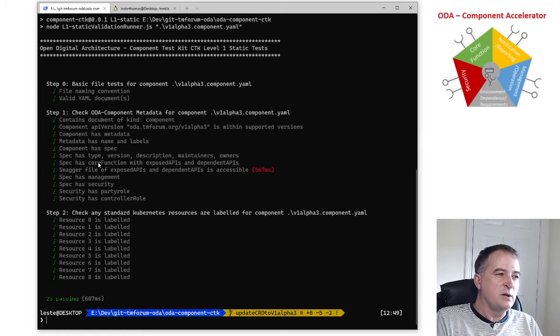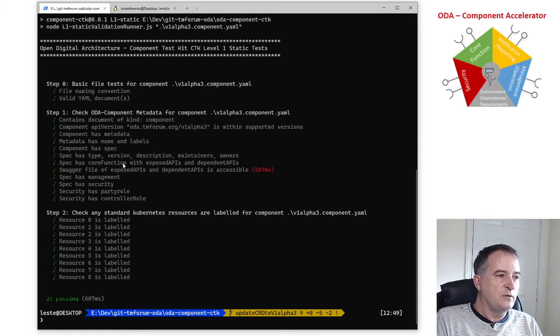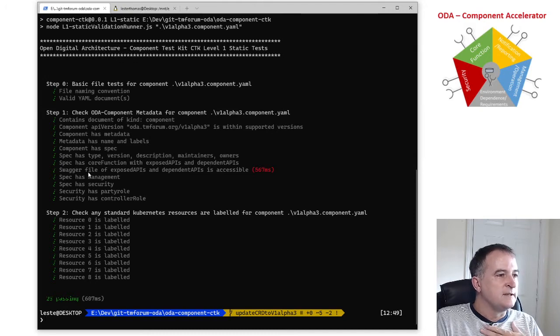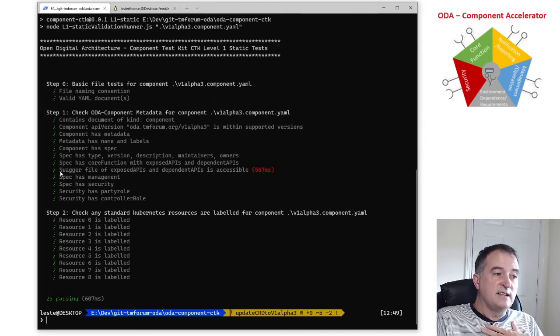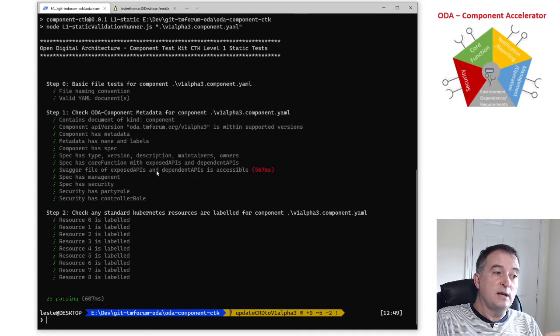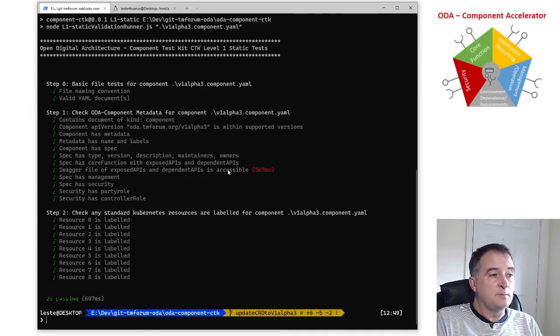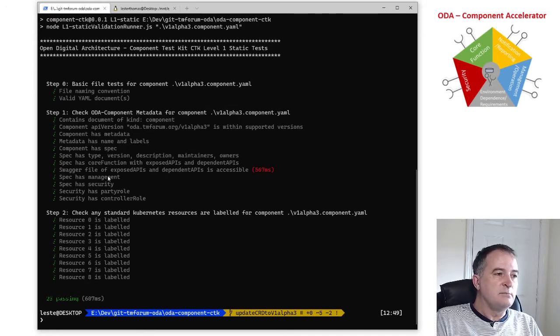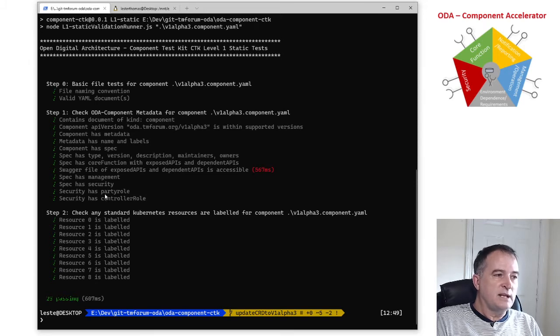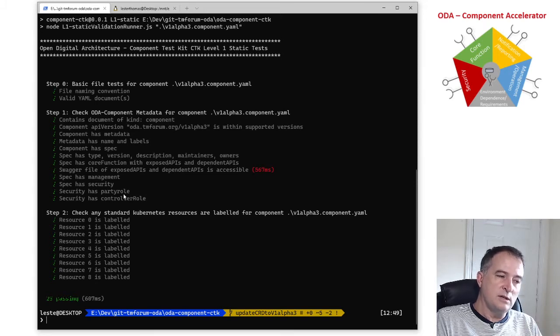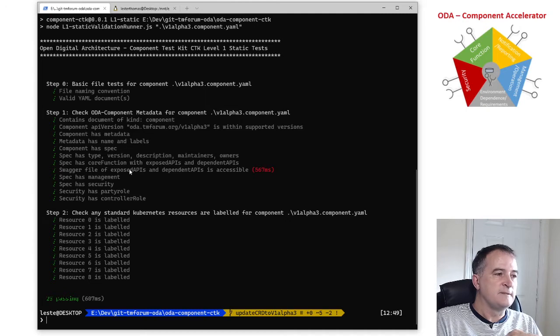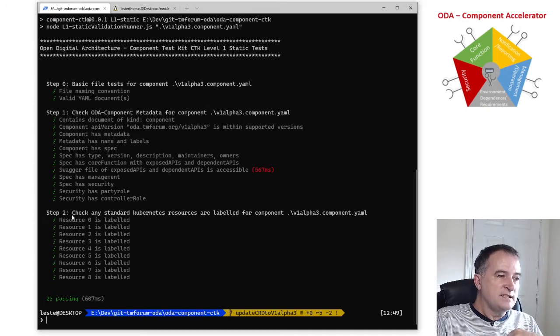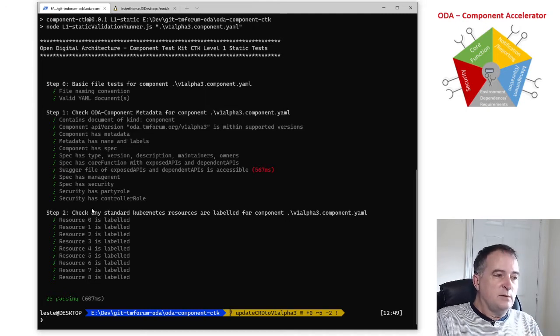It's testing got the right metadata and the right spec where the spec is where you describe things like the core function with exposed and dependent APIs. It's actually testing that the swagger file for those APIs is accessible and then it's testing the security and management and security in particular has to have a party role so the component is describing the roles that it needs.